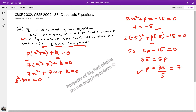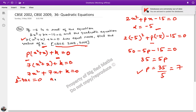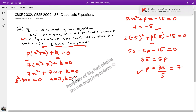For equal roots, the condition is b squared equals 4ac. Now let's put in the values. The standard form is x squared plus bx plus c, so here a is 7, b is 7, and c is k.